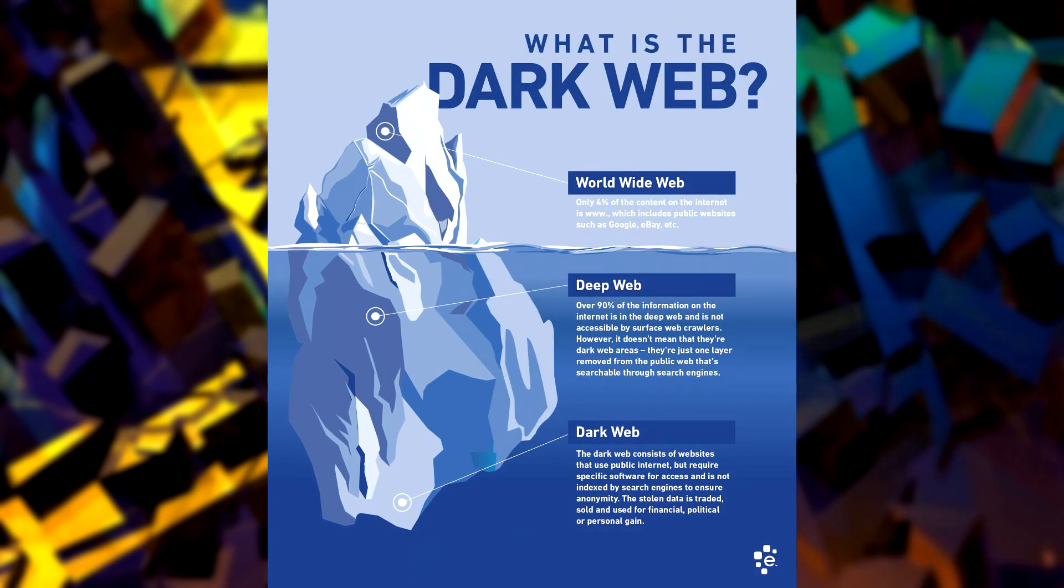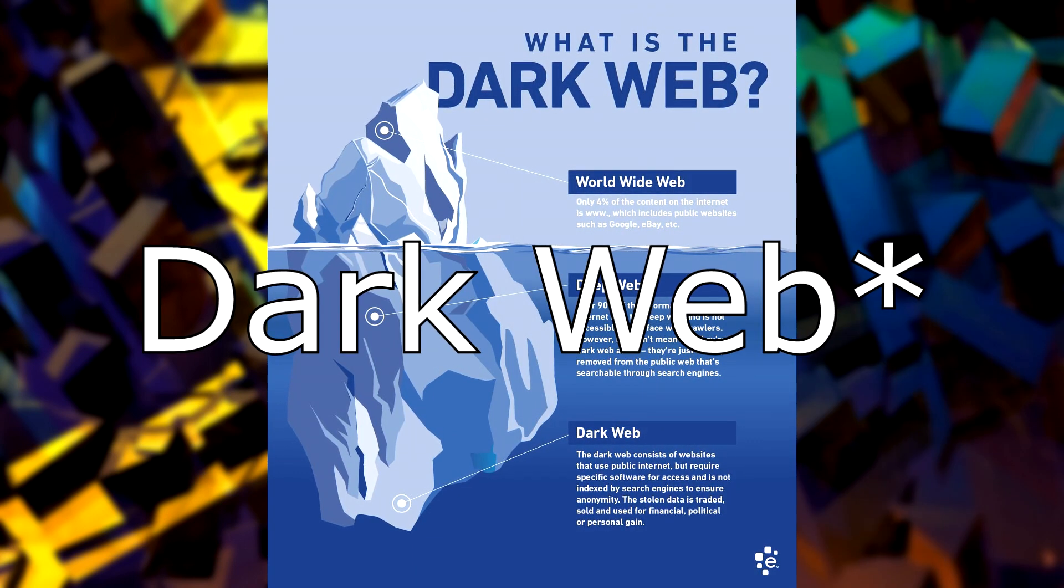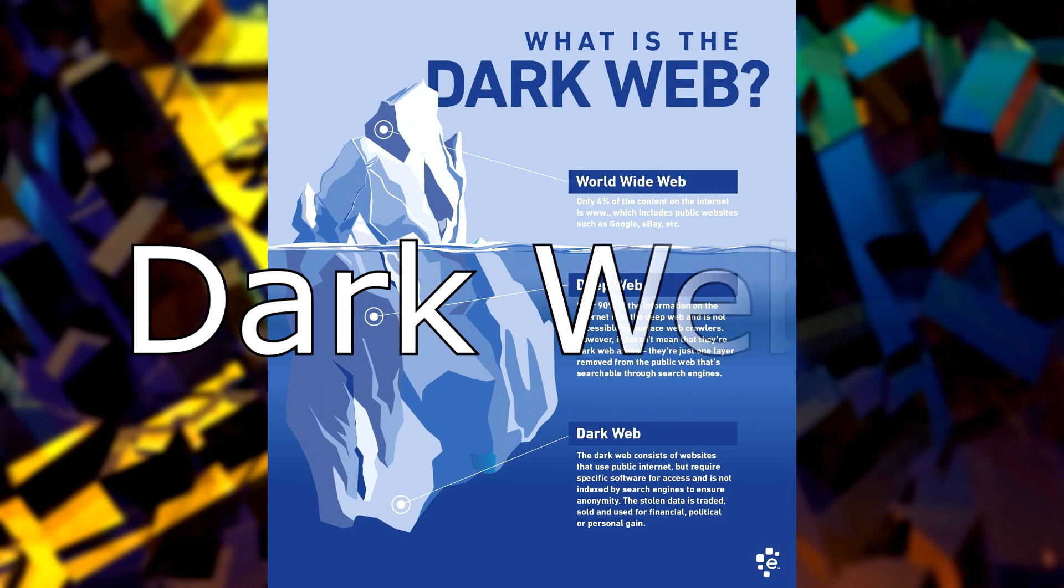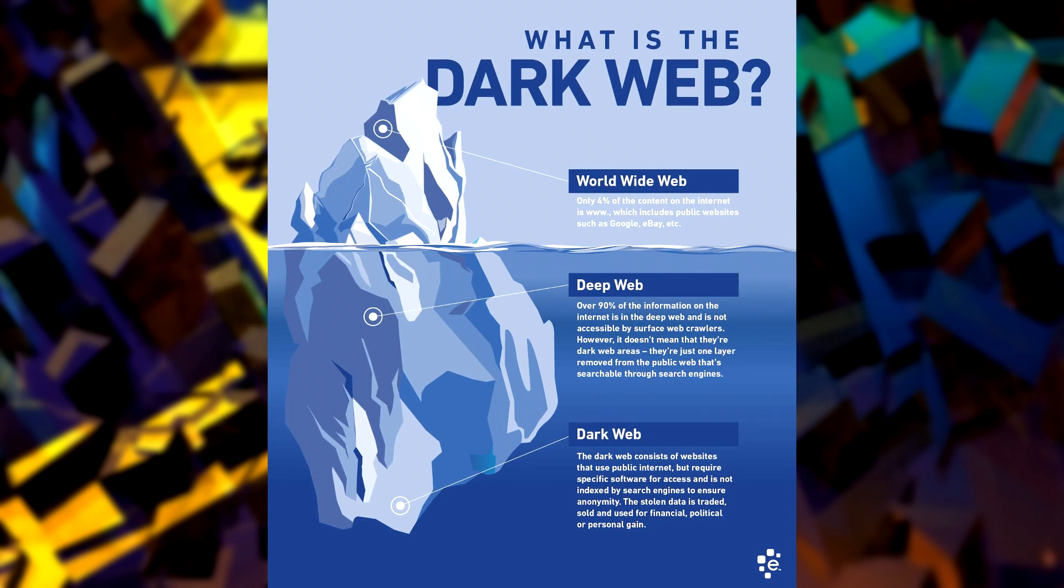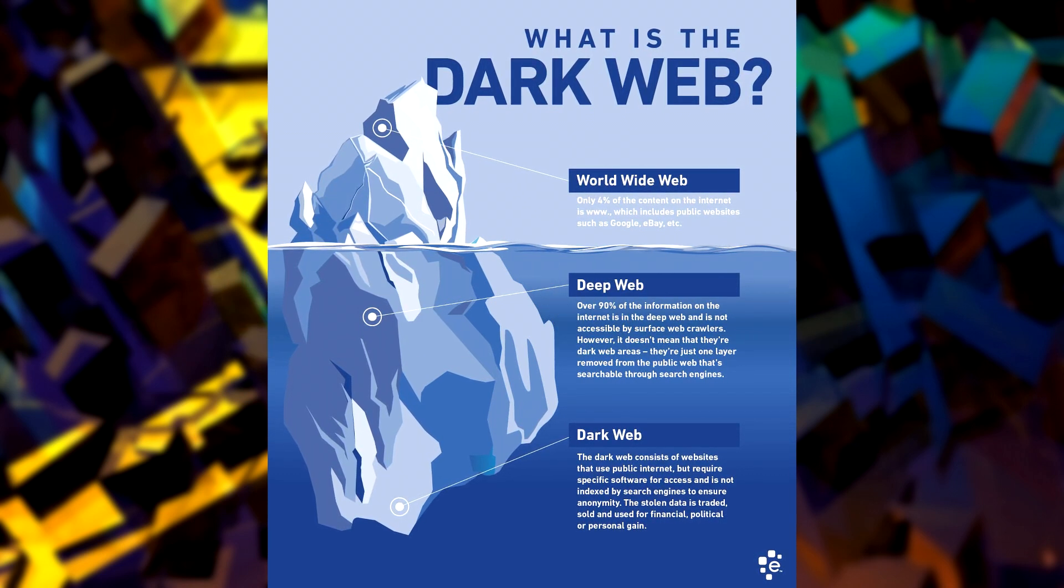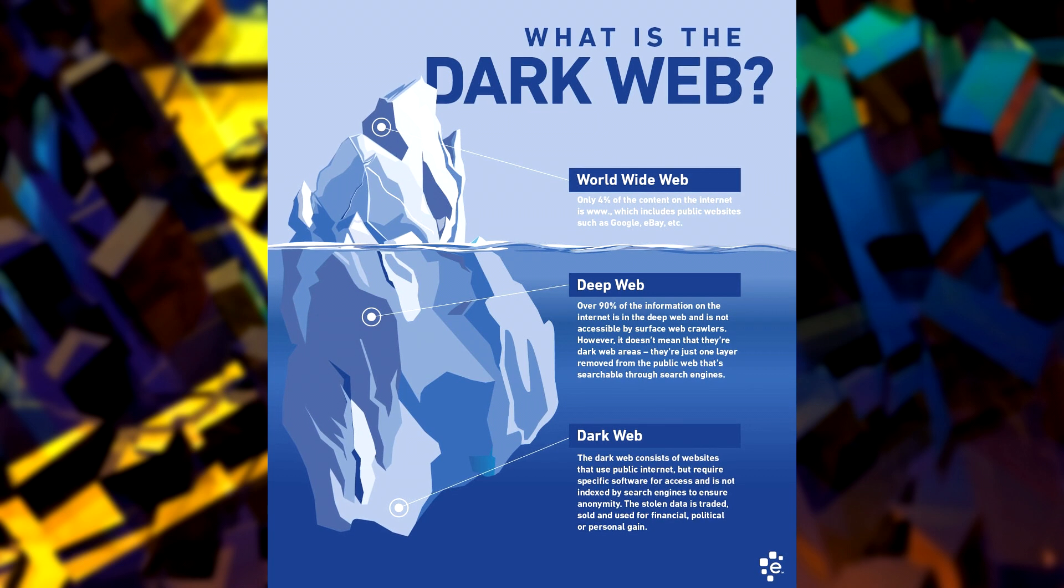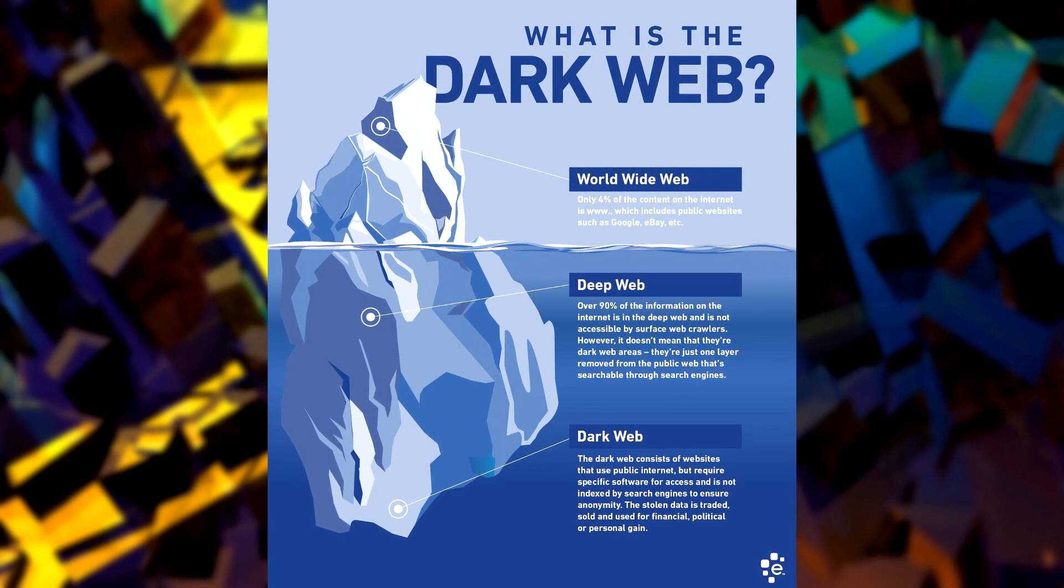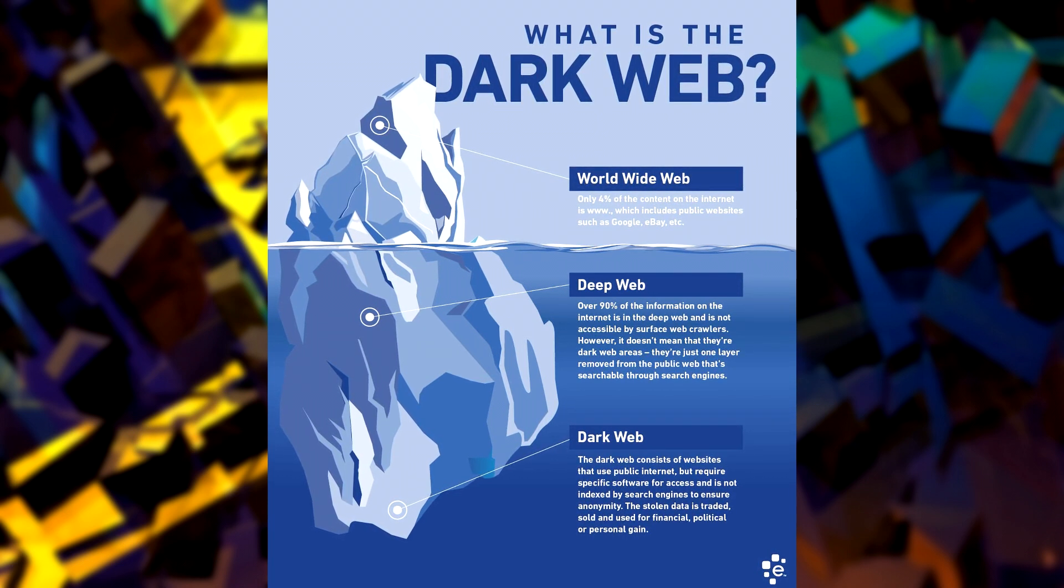So the first question is: what is the deep web? Well, the deep web is essentially another part of the internet, but a part that you can't actually access with a normal browser. In fact, you actually need a special browser to access this part.